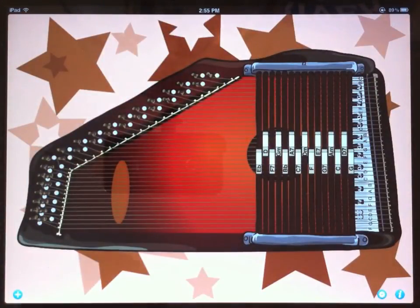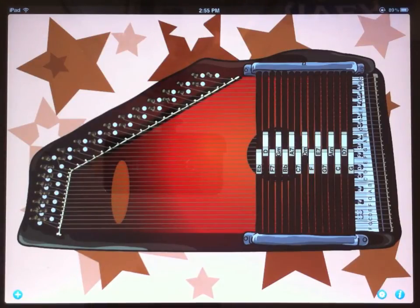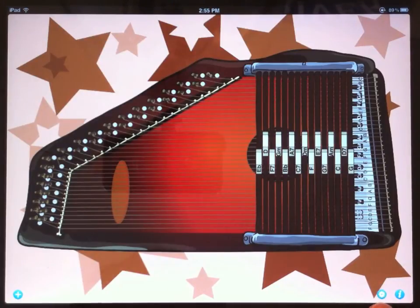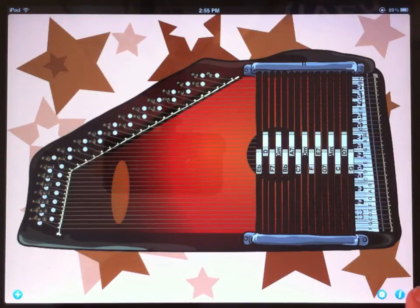That's the basics. The first option that people look for is to change the layout of the AutoHarp from 15 chord bars to 21. You can do that if you go to the lower right corner and look for the settings icon here with the little gear and tap that.